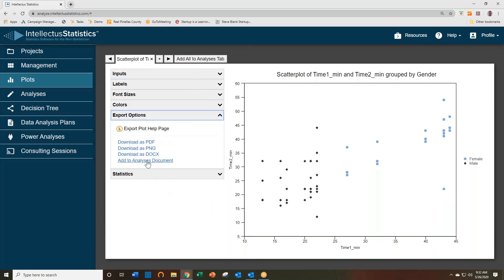You can export them either right to the analysis document so you can print it out, or to other formats.